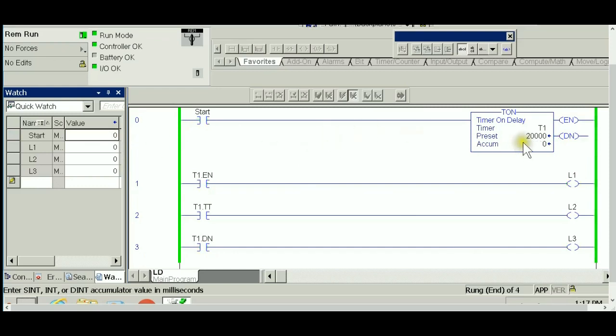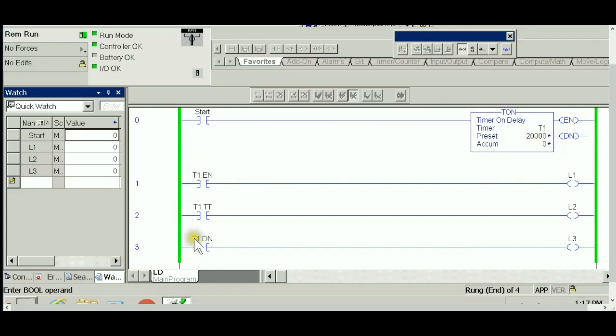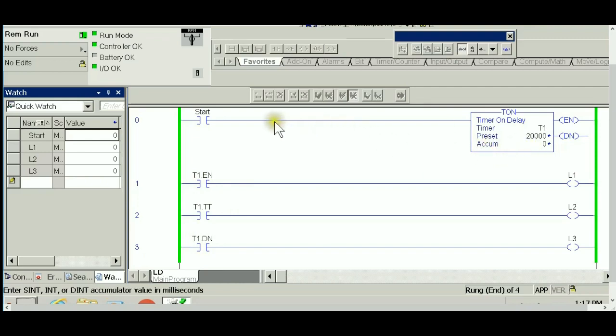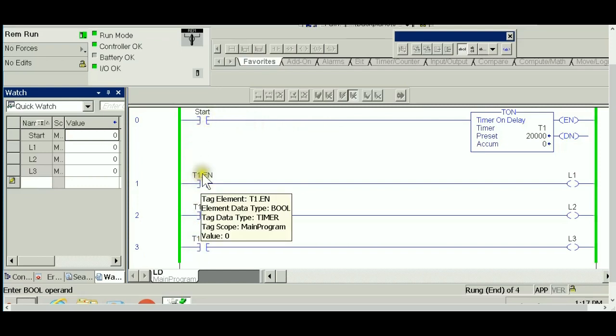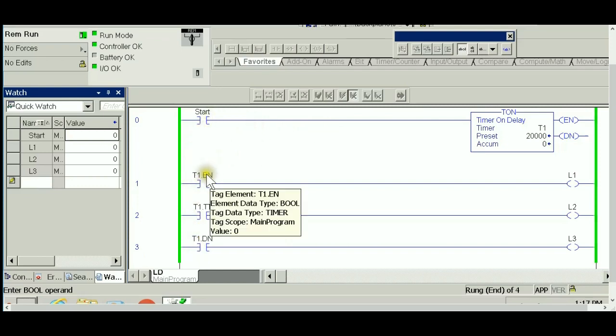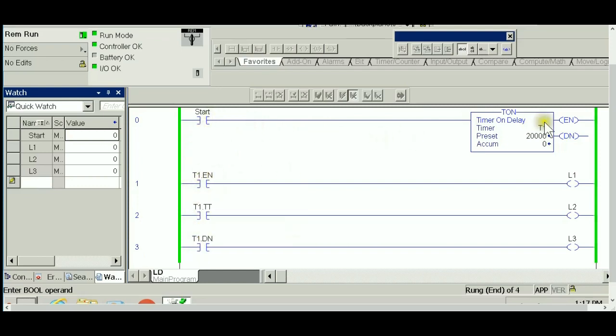Anytime I hit start and it goes to zero, it's a non-retentive timer, so the accumulator goes to zero and any boolean parameter goes to zero. In the TON instruction, it's enough to break the rung controlling TON to reset this timer. Hope you understand the basic elements and how they work.